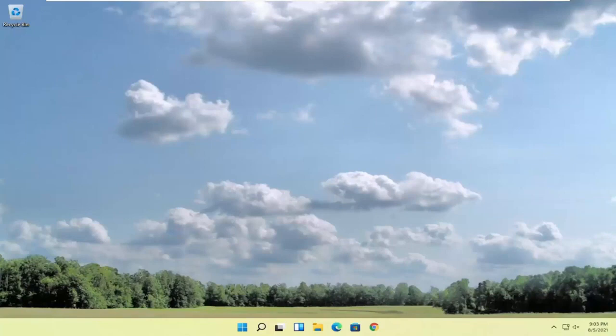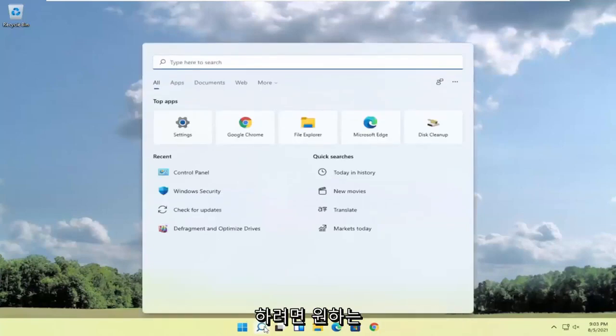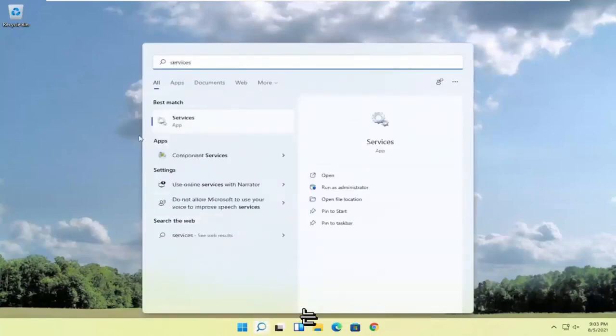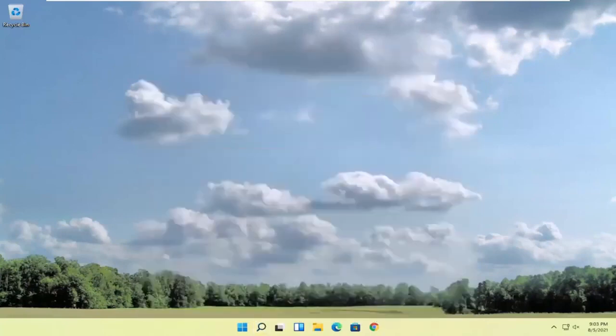So we're going to start off by opening up the start menu or the search icon, whichever you prefer. And you want to search for services. Best result should come back with services listed right above app. So go ahead and open that up.